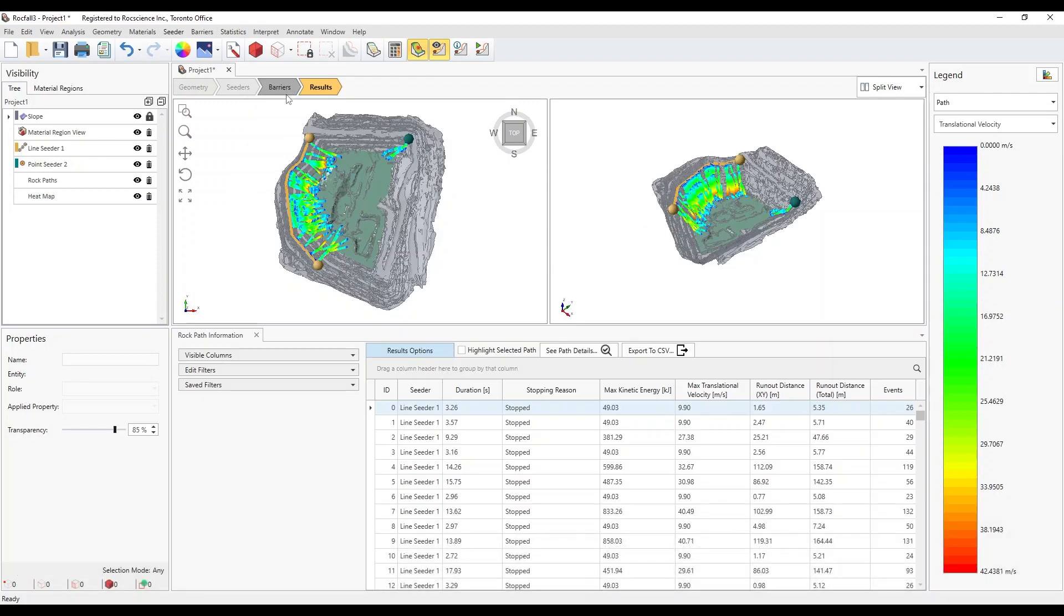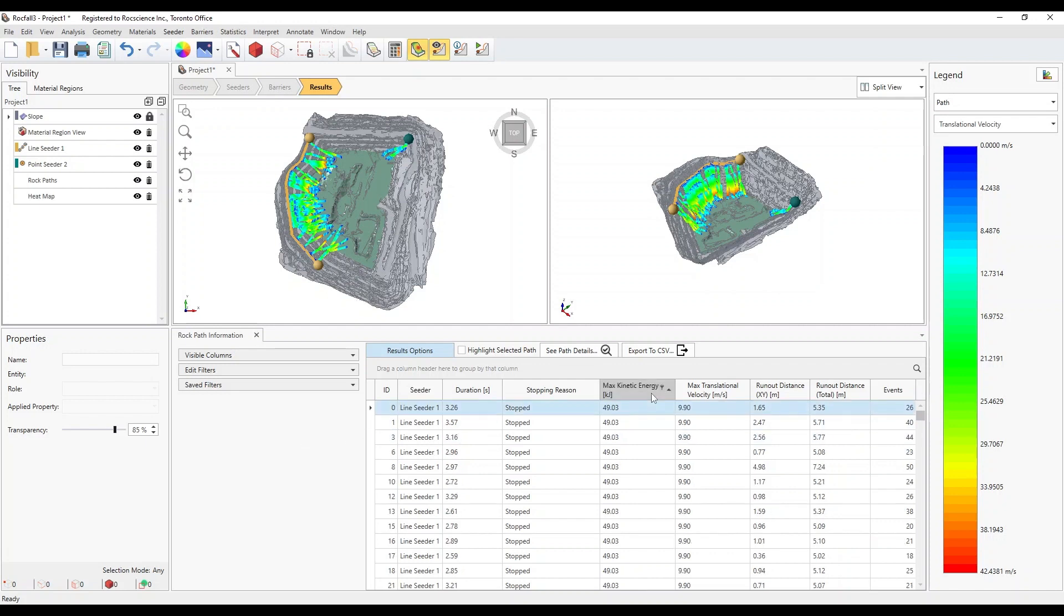Here you can see the tabulated summary of the path runs. You can sort and filter by any of the column headers. For example, click on the Max Kinetic Energy header cell and the table is sorted from lowest to highest. Click on the header cell again to reverse the sort from highest to lowest.